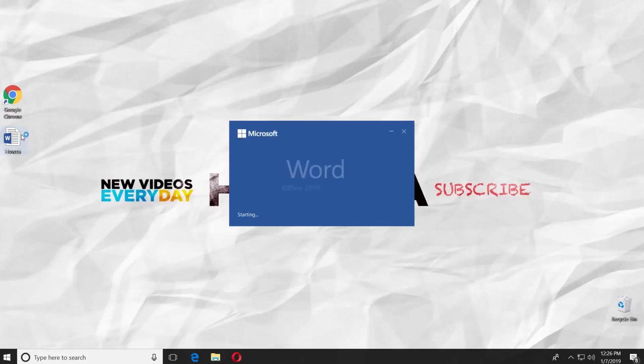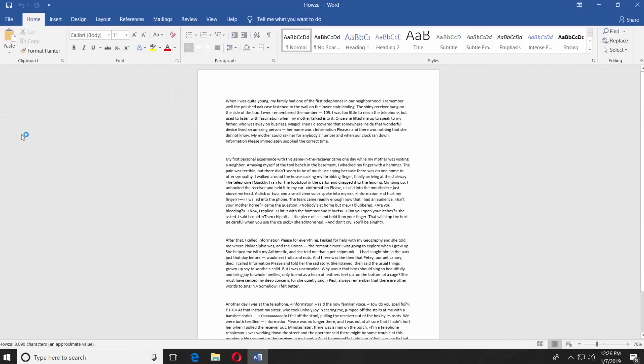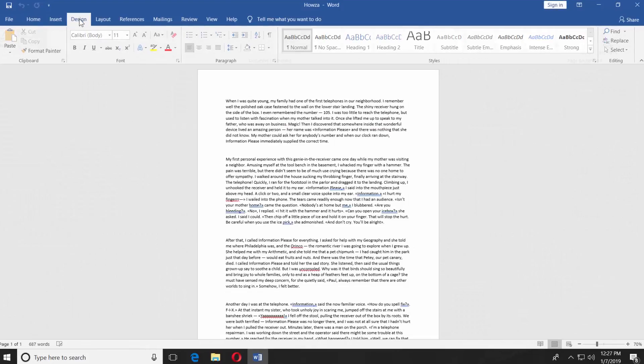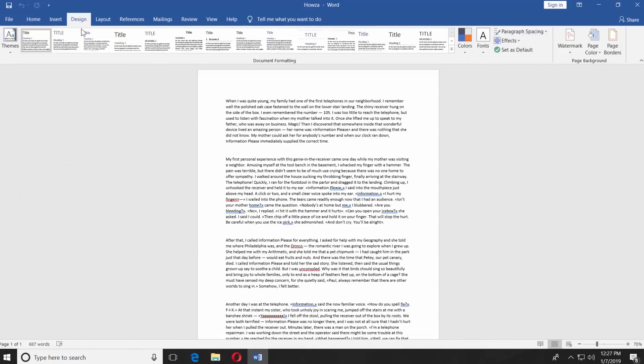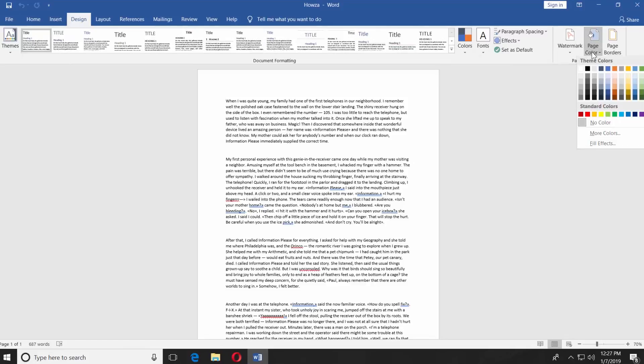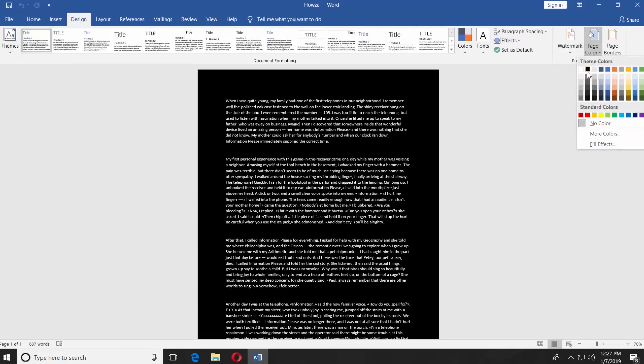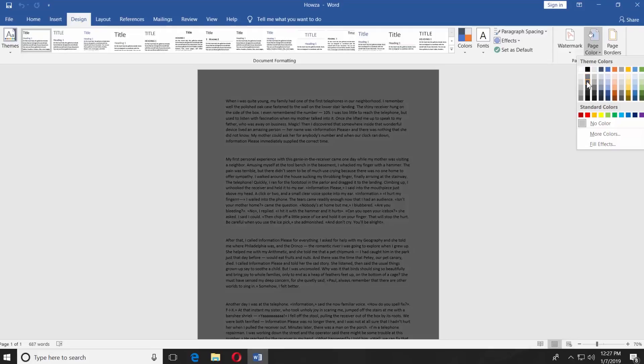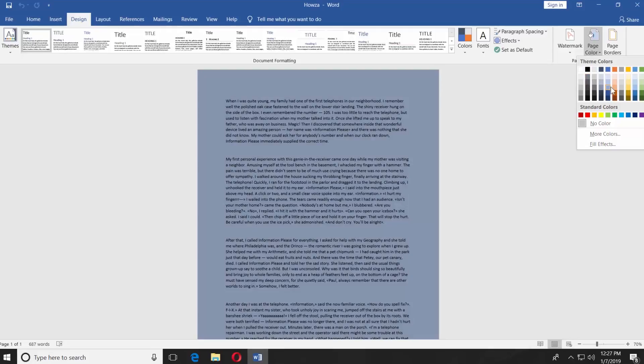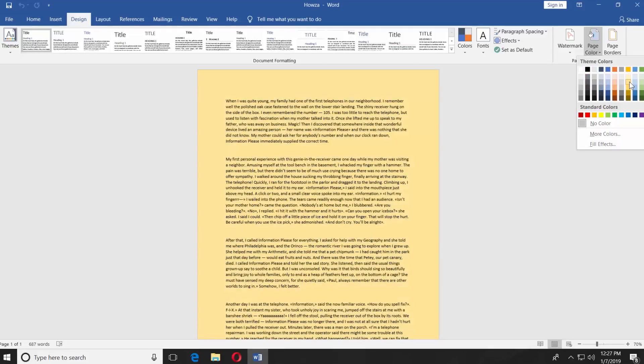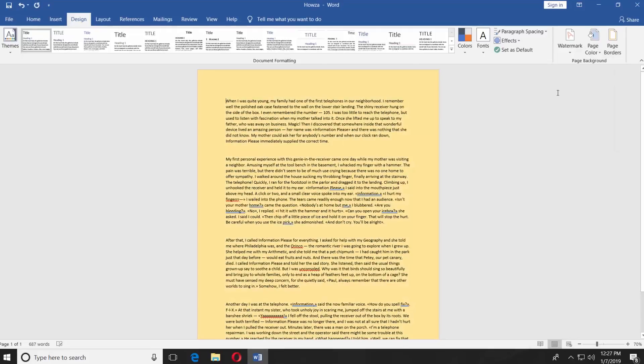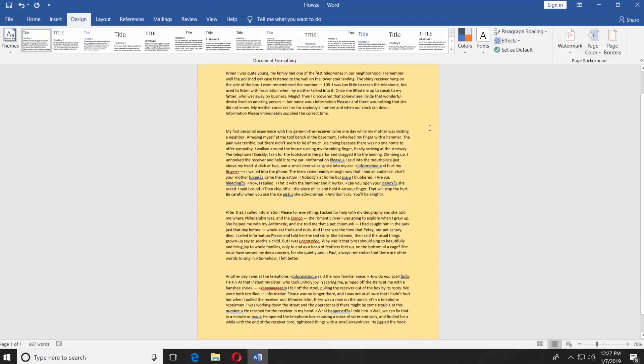Open the Word file. Go to the Design tab. Look for Page Background Block. Click on Page Color. Select the color you like. For example, a nice yellow shade. Easy!